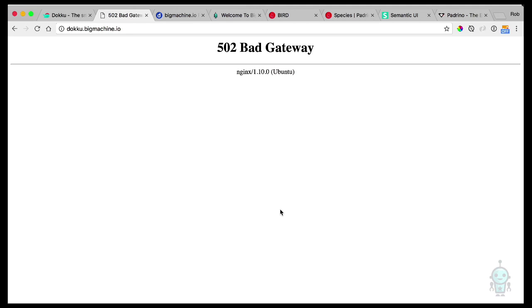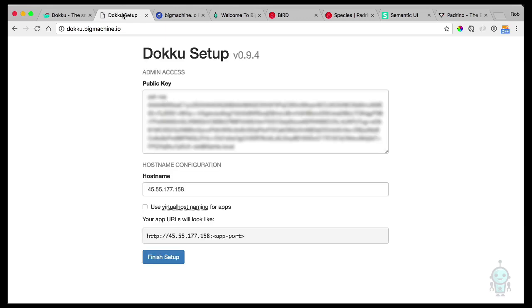The bad thing is that the containers that we need to respond to this request are not spun up yet. So usually it just takes a, I don't know, two to three minutes in my experience. And then we can see if we refresh this page, there it is, the Doku setup page.